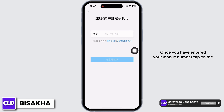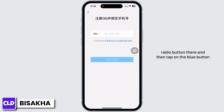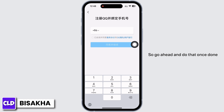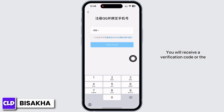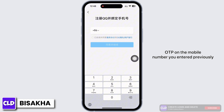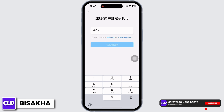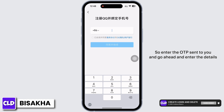Once you have entered your mobile number, tap on the radio button there and then tap on the blue button. You will now be asked to solve a puzzle or a captcha, so go ahead and do that. Once done, you will receive a verification code or OTP on the mobile number you entered previously.